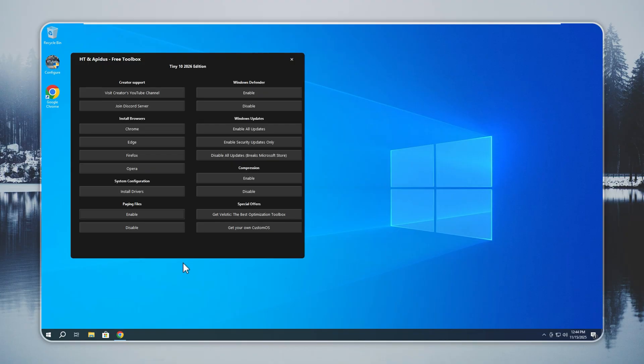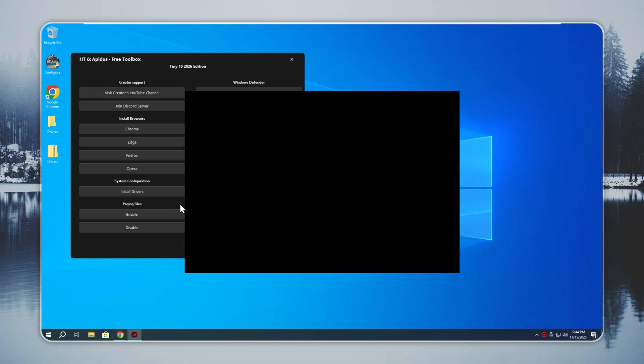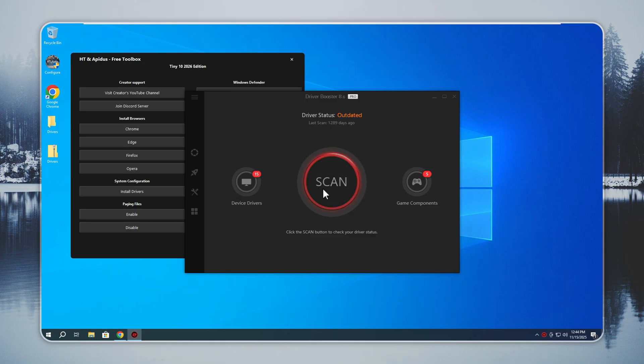Now let's talk about drivers, one of the most important steps after installing Tiny 10. Drivers let your hardware work the way it should. Graphics, sound, network, touchpad, and even your keyboard features depend on them. Without proper drivers, parts of your system can stop working.